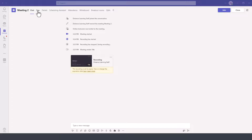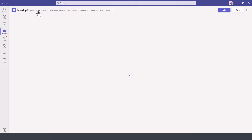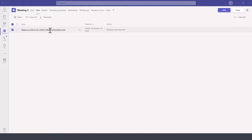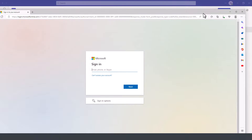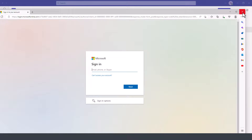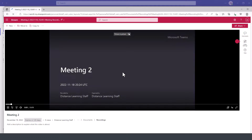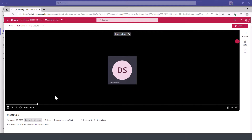And if we go to files, it will be in here. Again, you'll need to sign in to the browser with your Teams account to view it, and then you'll press play.